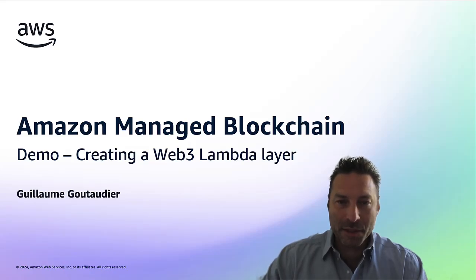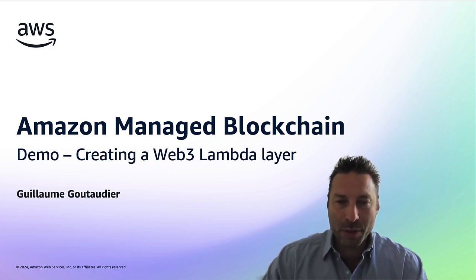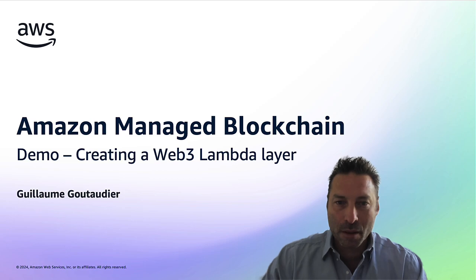Hi, my name is Guillaume Goutaudier. I am an enterprise architect at AWS. Today, I want to show you how to create a Lambda layer to simplify the implementation of Web3 Lambda functions.